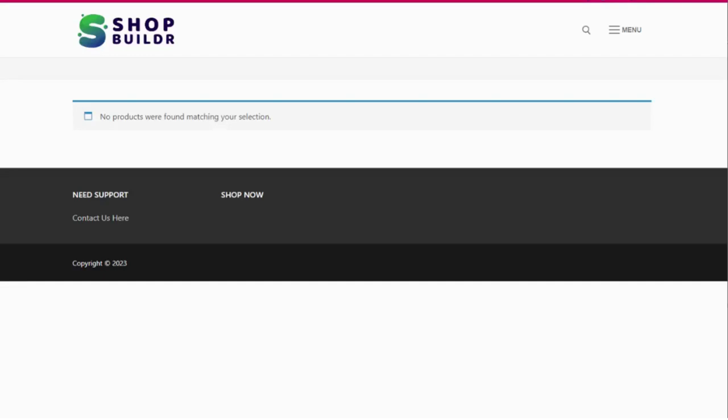All right, so I want to give you a quick walkthrough of how easy the ShopBuilder plugin is to use and set up and give you an example of how quickly it can create a done-for-you Amazon affiliate store.